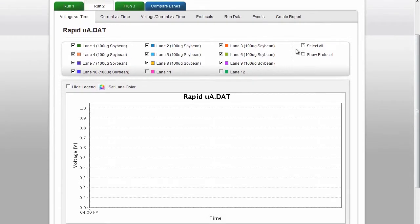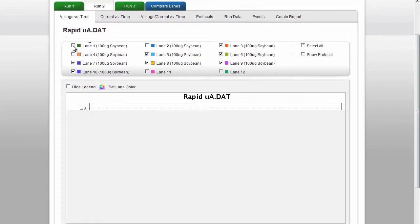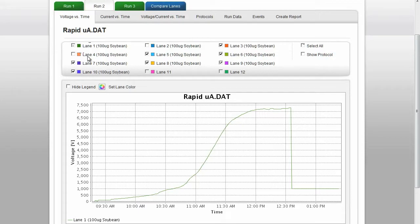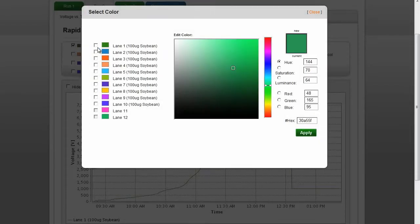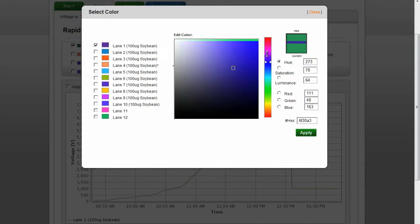You can change the color of the lanes by selecting Set Lane Color. Choose the lane whose color you would like to change, select the color, and click Apply.